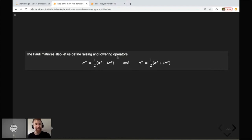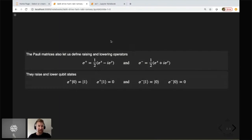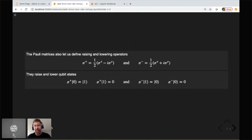Another nice thing that the Pauli matrices let us do is represent the raising and lowering operators. Instead of those A-daggers or B-daggers, we can use raising and lowering operators defined in terms of the Pauli matrices. σ_+ equals one-half (σ_x − iσ_y), which is opposite of the spin physics convention. The minus or lowering operator corresponds to the term with the plus in it. The σ_+ raises the qubit from the |0⟩ to the |1⟩ state; trying to raise beyond |1⟩ gives just the vacuum — zero, not the zero state. Likewise, applying the lowering operator to |1⟩ gives |0⟩, and trying to lower beyond |0⟩ gives the vacuum.